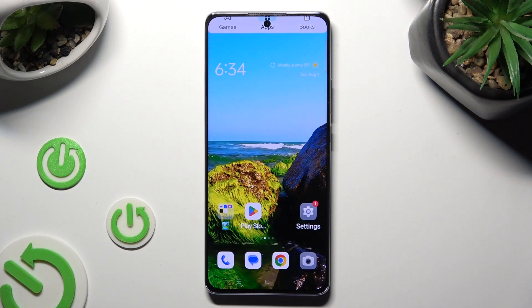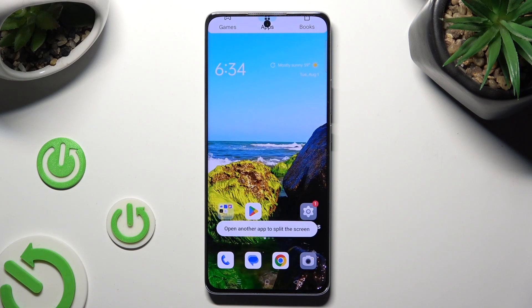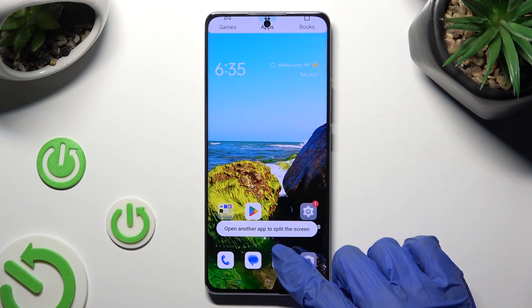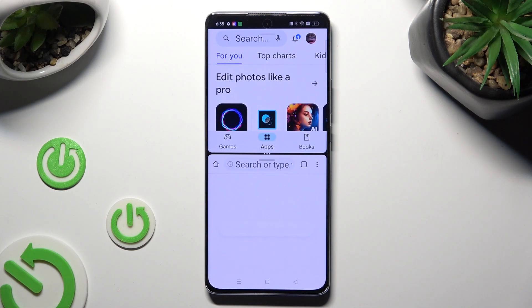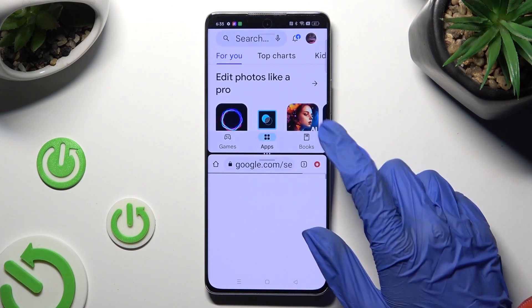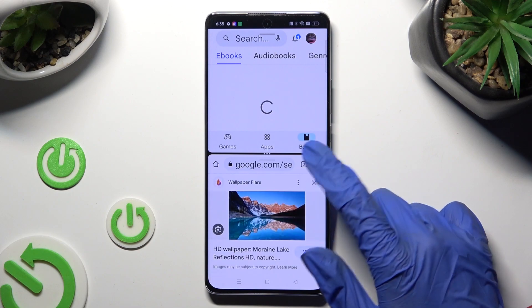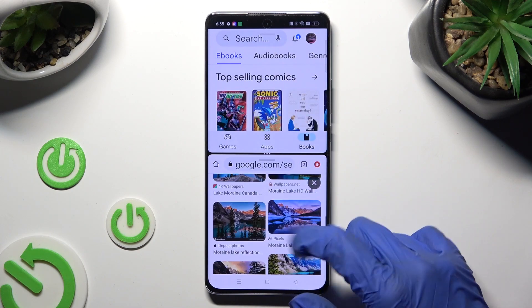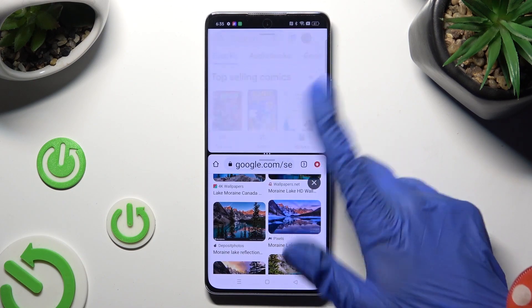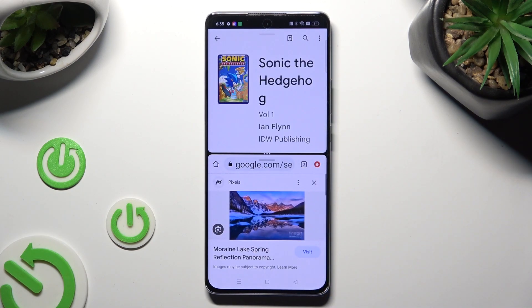Then just click on the other app. As you can see, now I can use both of them at the same time.